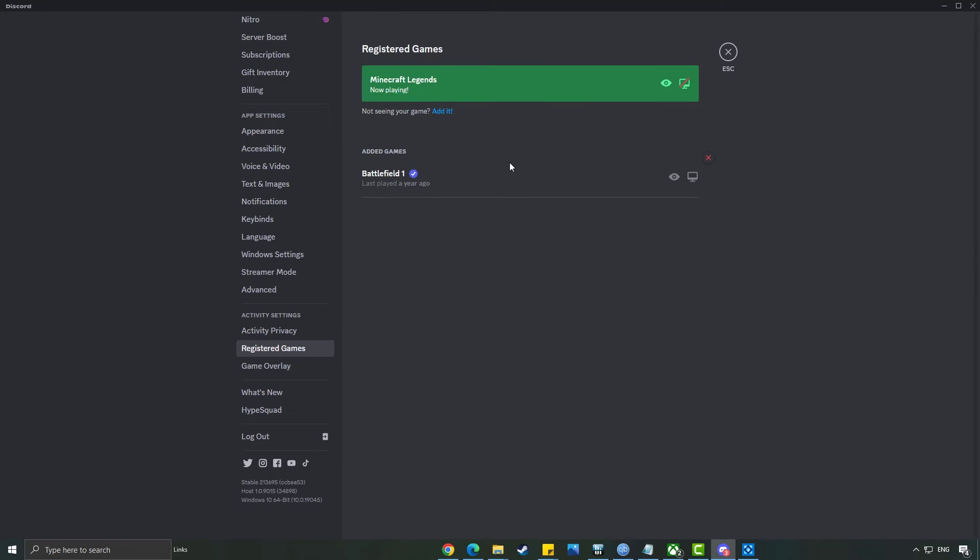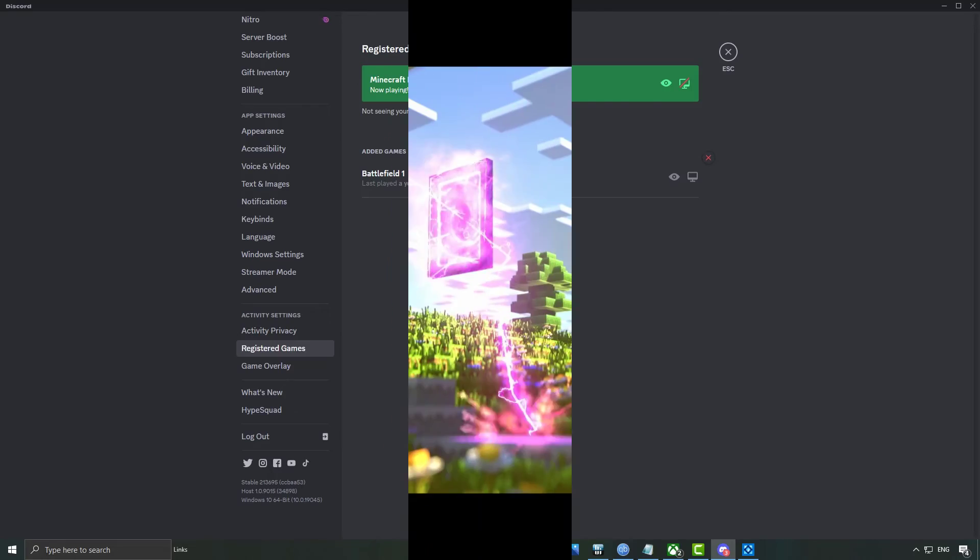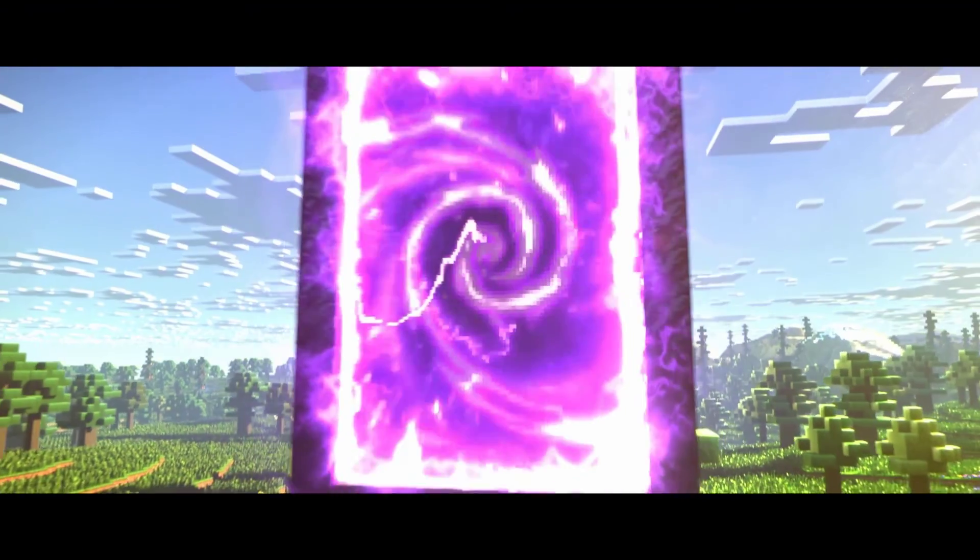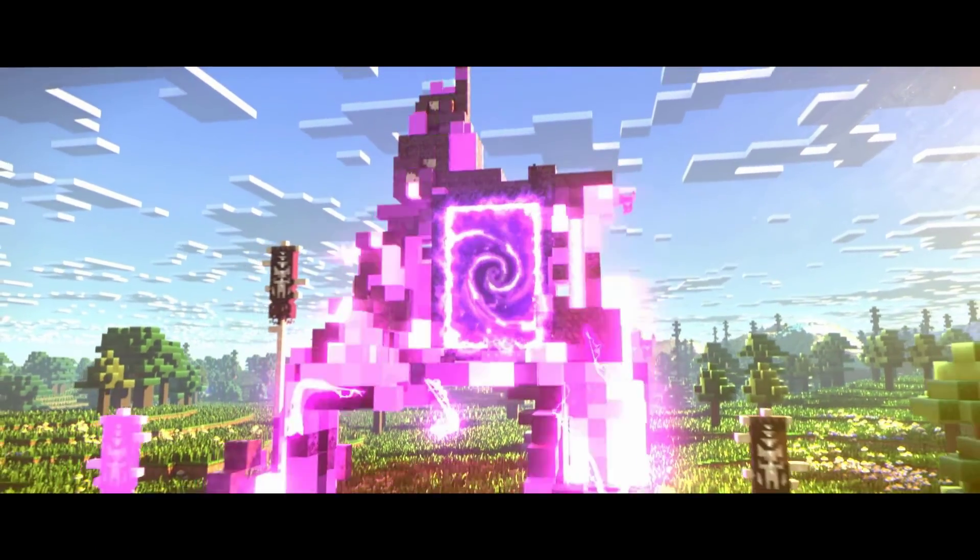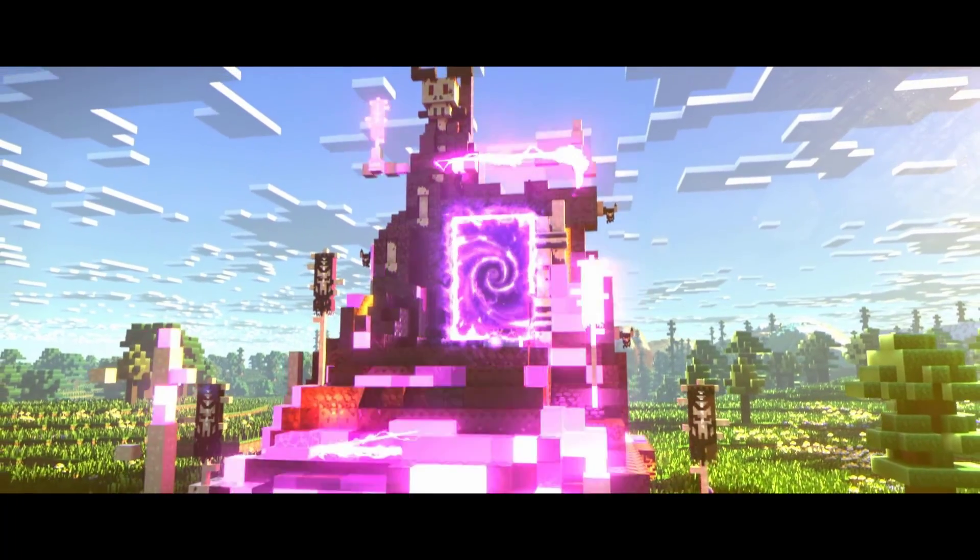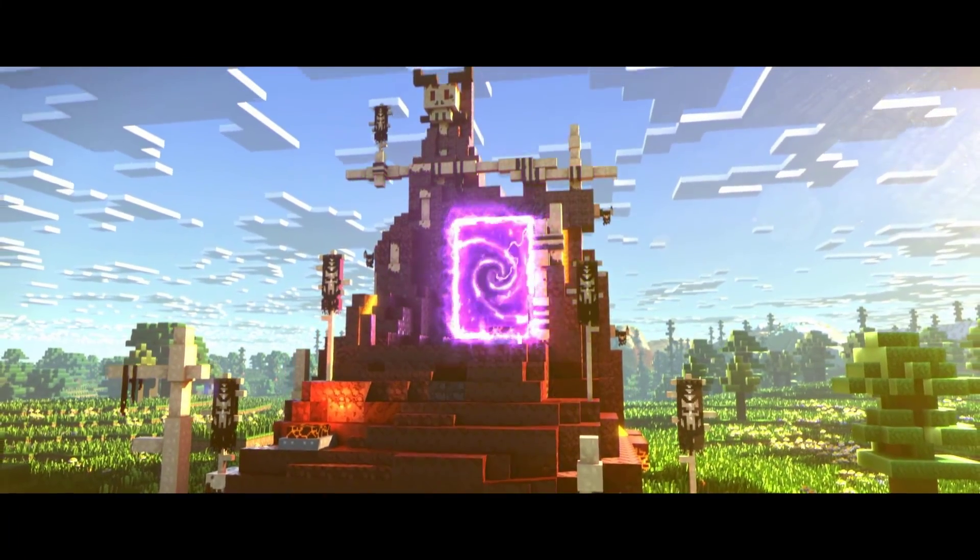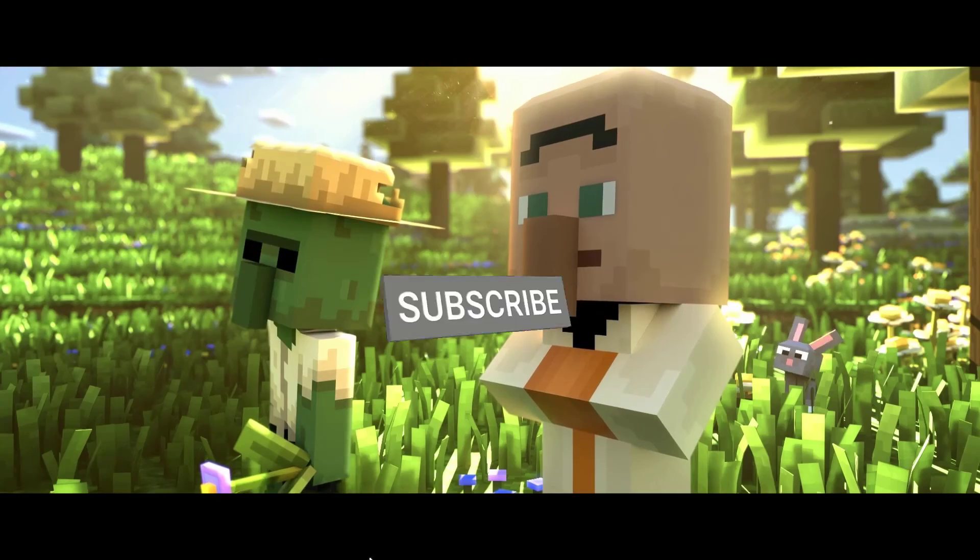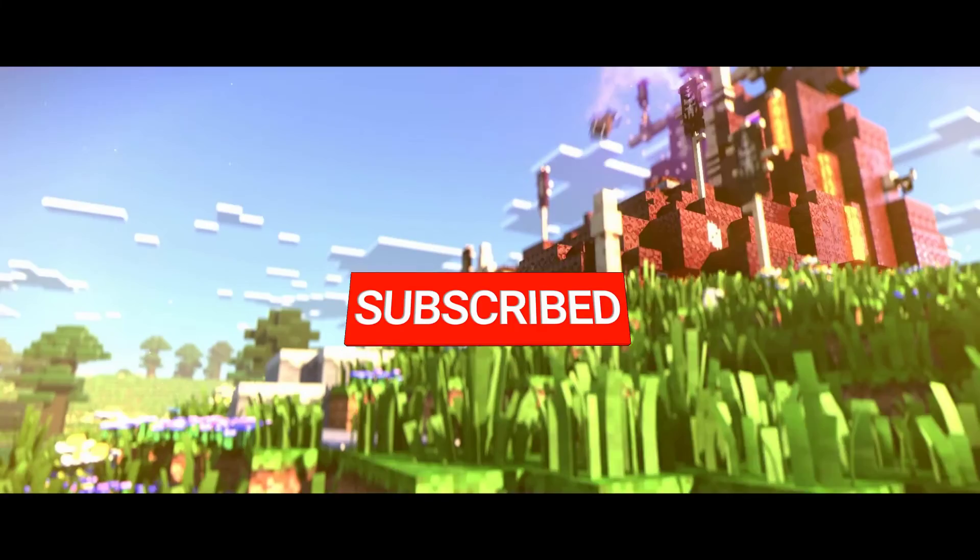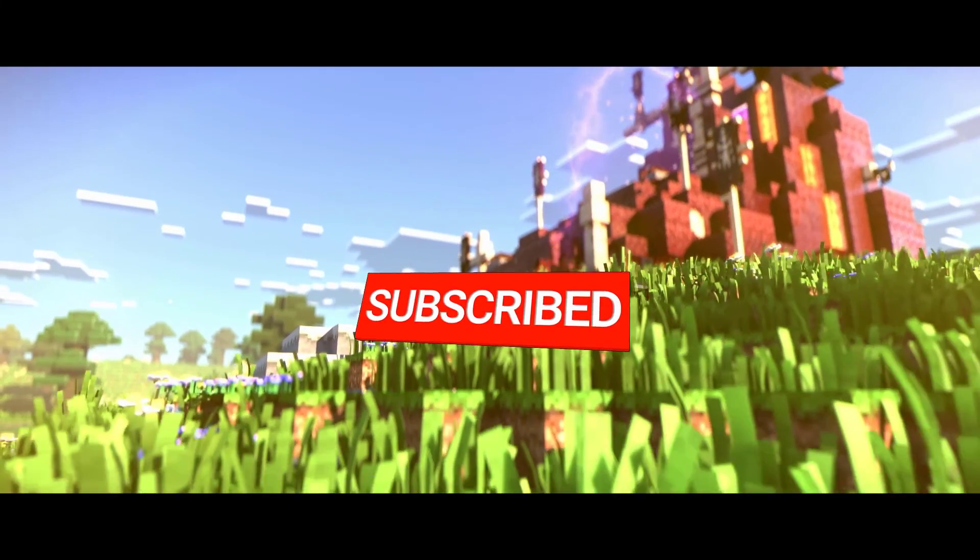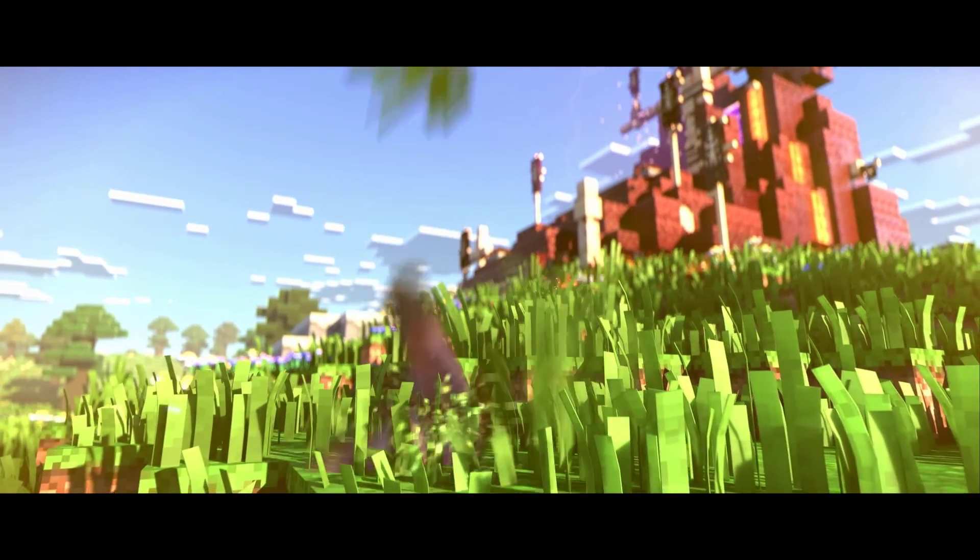There you have it folks. You now know how to get Discord overlay on Minecraft. If you found this tutorial helpful, don't forget to hit that thumbs up button and subscribe to our channel for more awesome gaming content. Thanks for watching and happy gaming. See you in the next video.